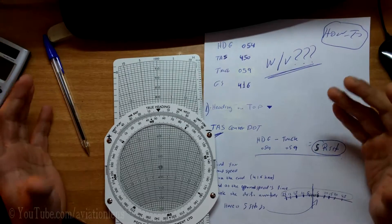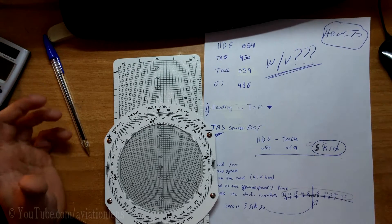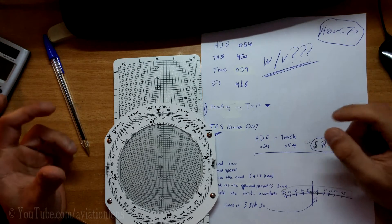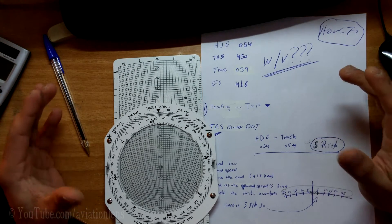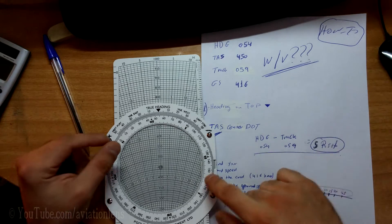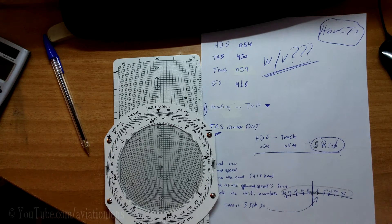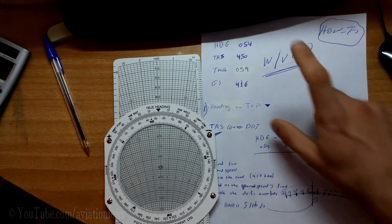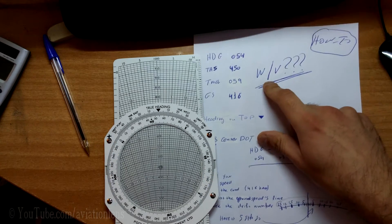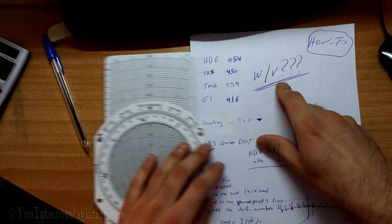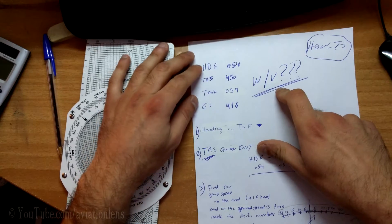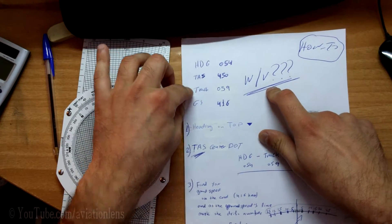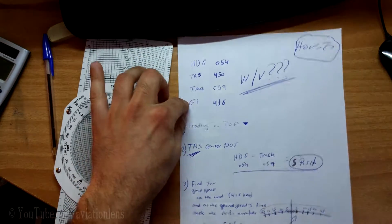Hey everybody, what's up? I have another video, a quick video for the CRP5 flight computer in order to calculate the wind velocity given heading, task, track and ground speed.